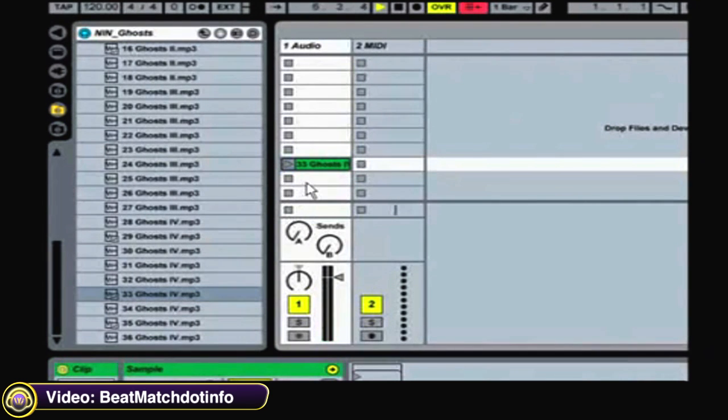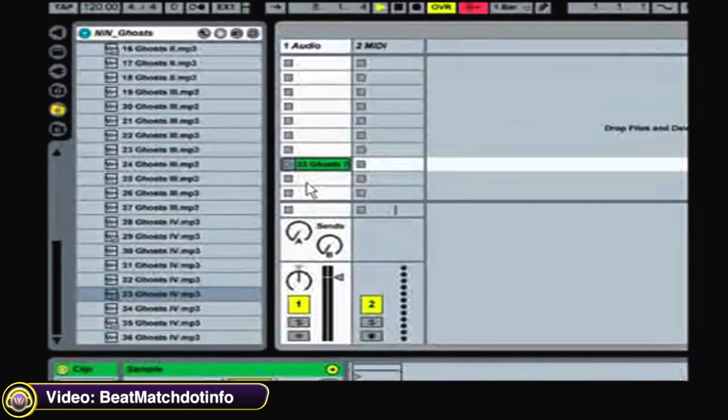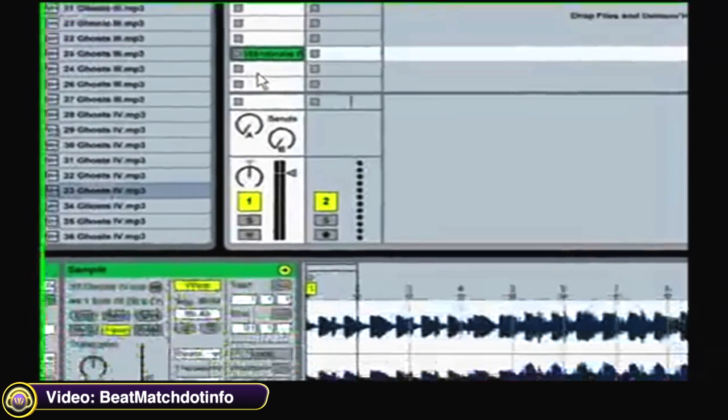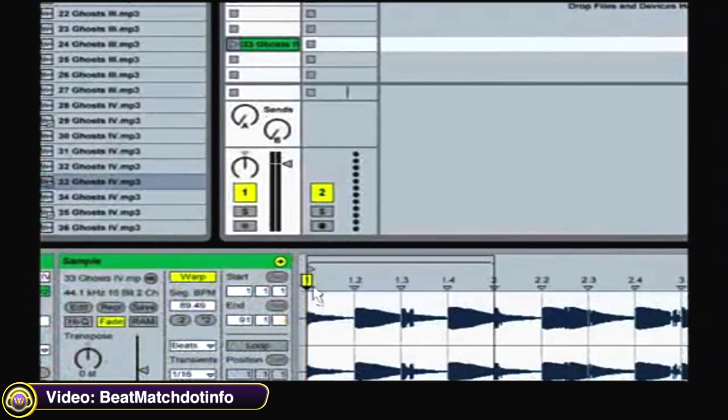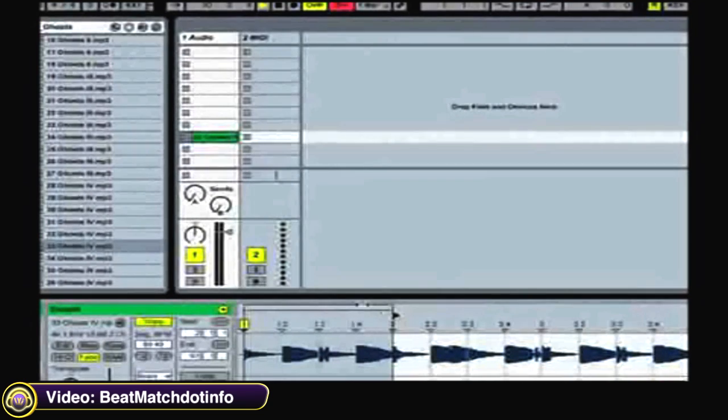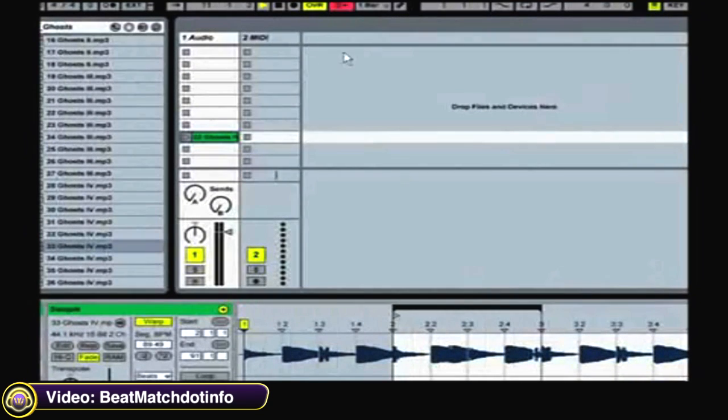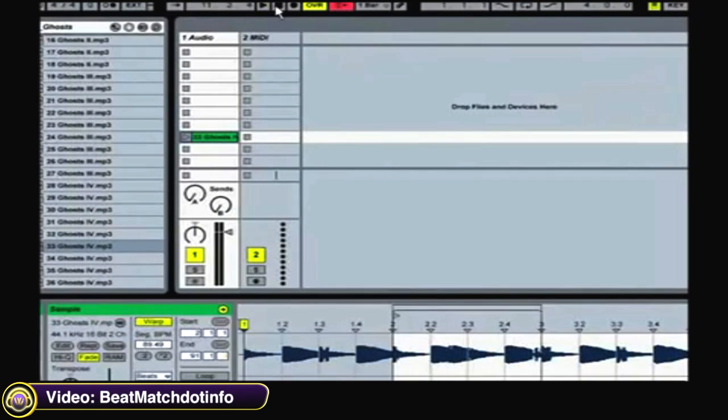When you find the sound you want to cut, move the start marker to the beginning of the sound. Now press record and play the clip.